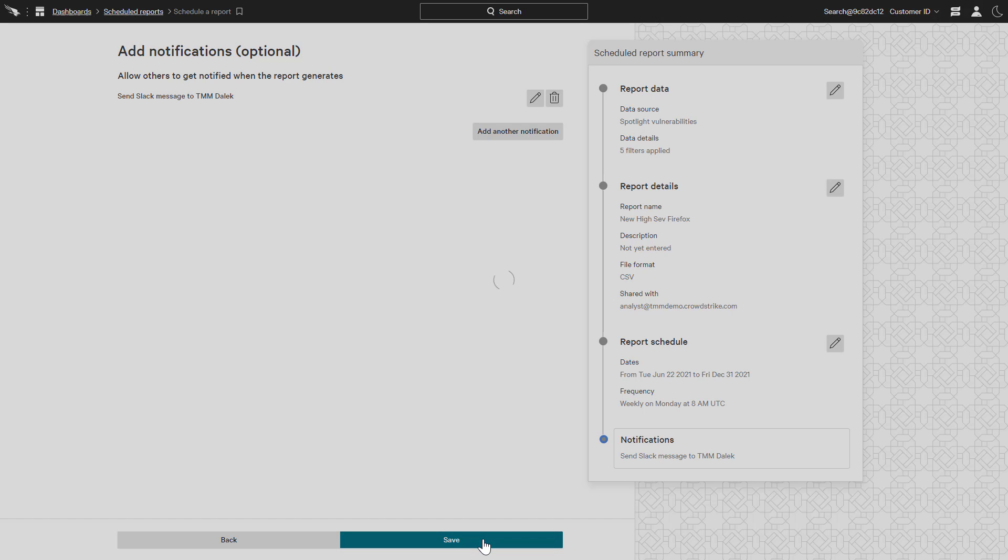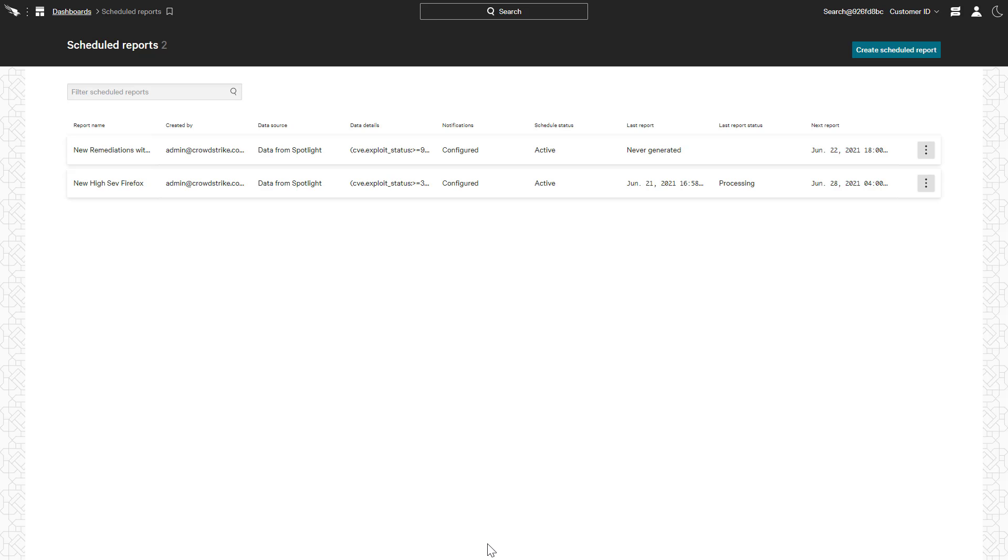Upon saving the newly created report, the list of all scheduled reports is shown, including menu options to run or edit the report, change the schedule, as well as delete the report.